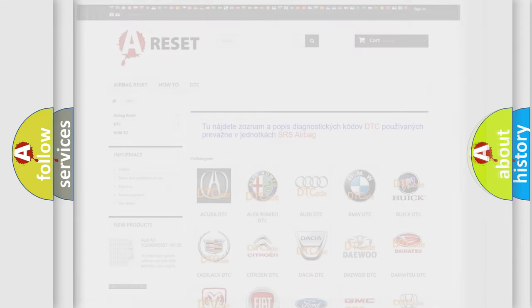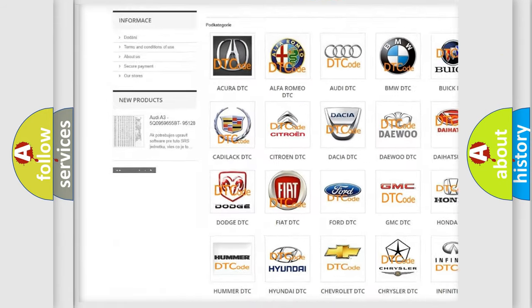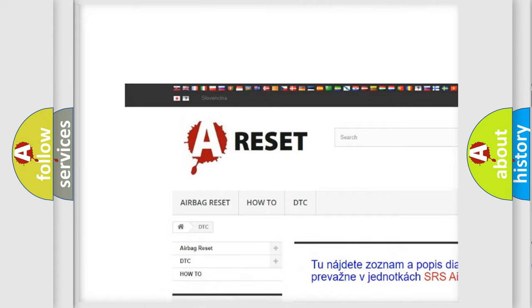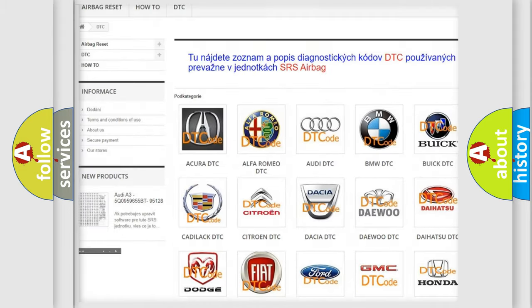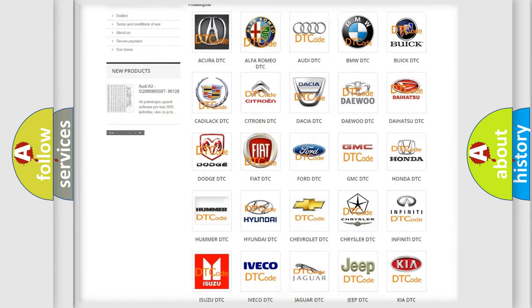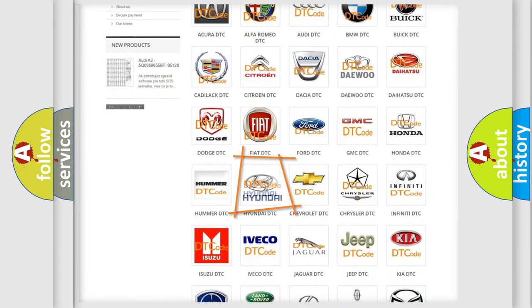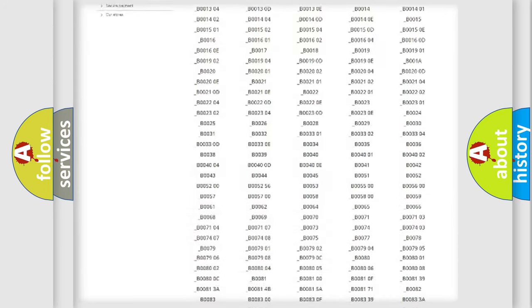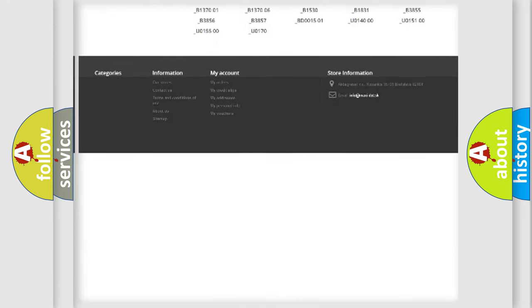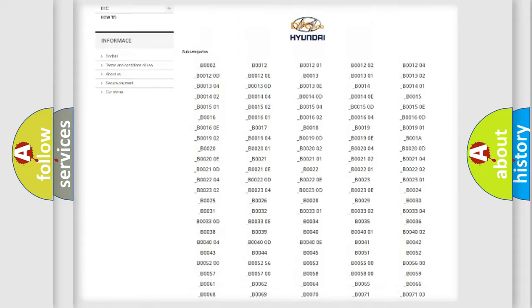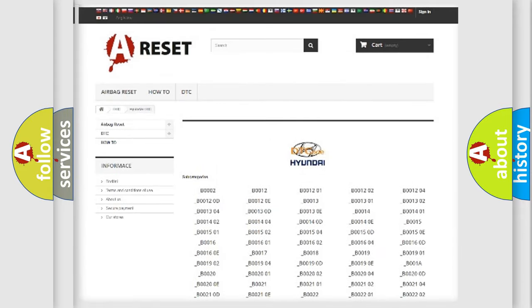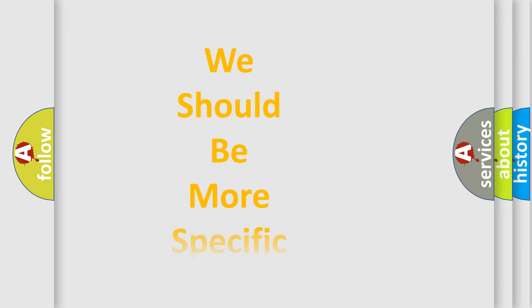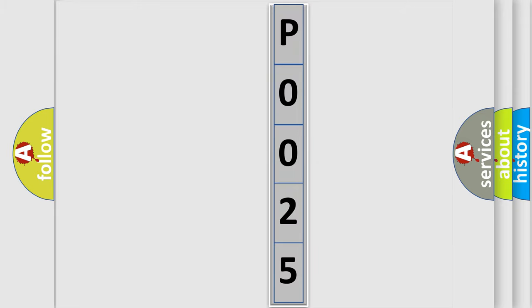Our website airbagreset.sk produces useful videos for you. You do not have to go through the OBD2 protocol anymore to know how to troubleshoot any car breakdown. You will find all the diagnostic codes that can be diagnosed in Hyundai vehicles and many other useful things. The following demonstration will help you look into the world of software for car control units.